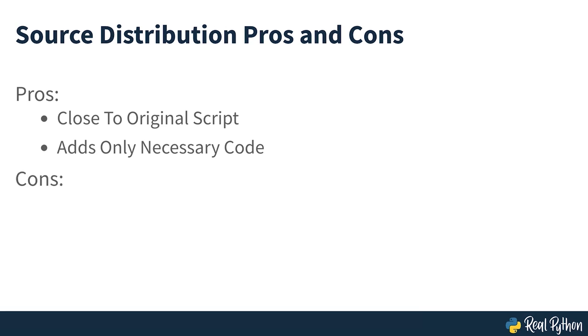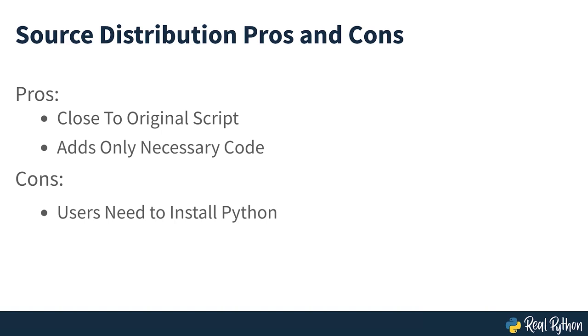Distributing your code like this keeps it close to the original script you wrote and adds only what's necessary for others to run it. However, using this approach also means that your users will need to run your code with Python. Many people who will want to use your scripts functionality won't have Python installed or won't be familiar with the processes required to work directly with your code.